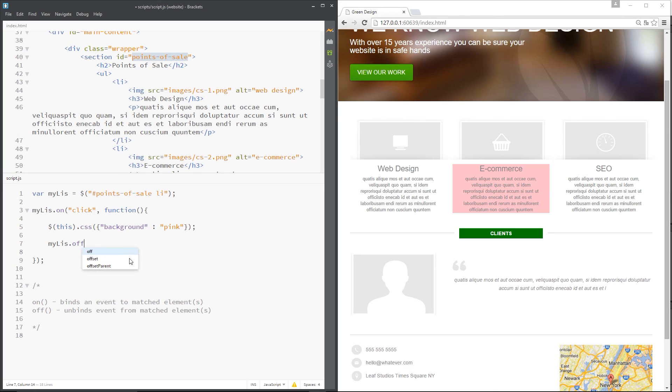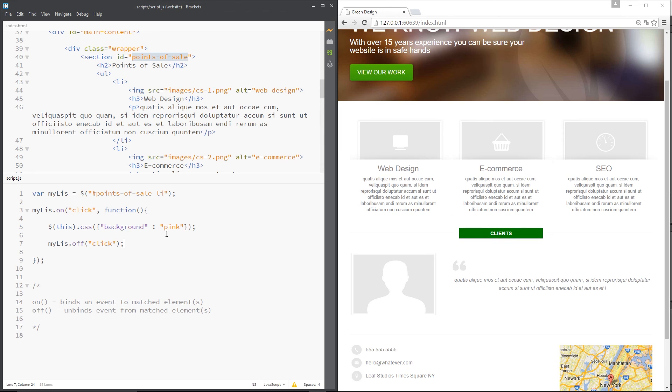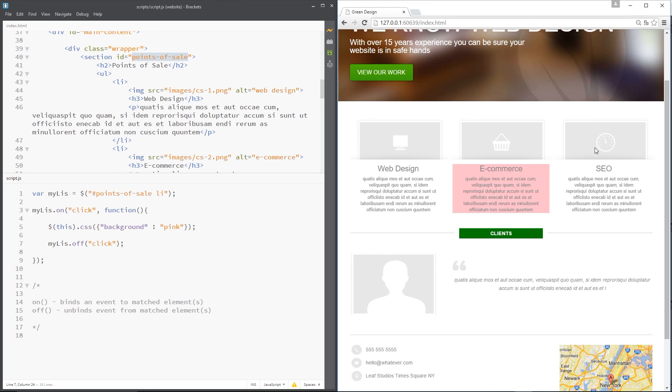I'll save that, refresh over here, click one, and now the others don't work. Cool, because we've unbound that event.